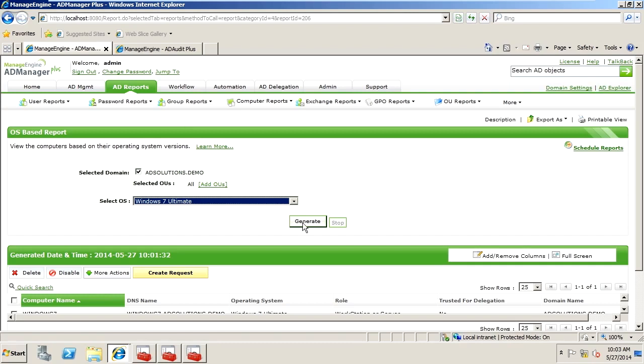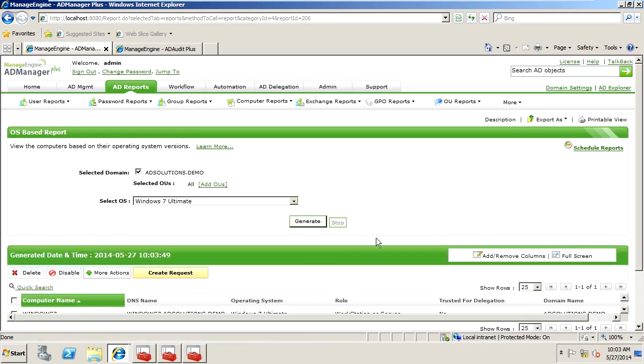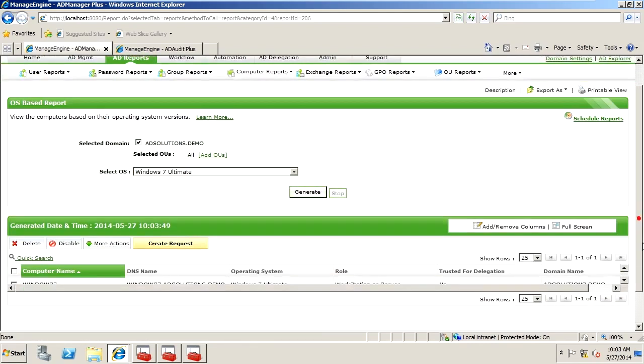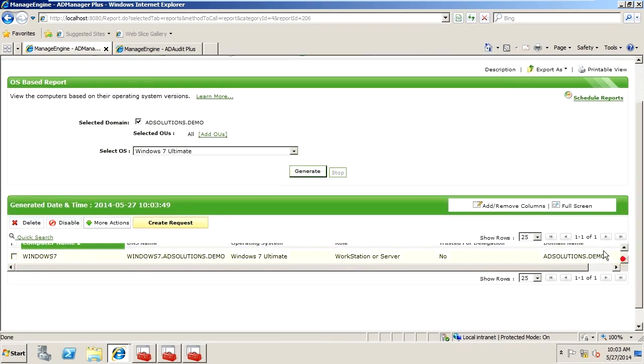So with Windows 7 Ultimate, we generate a report, and the report tells us that we have one computer that's running Windows 7 Ultimate.